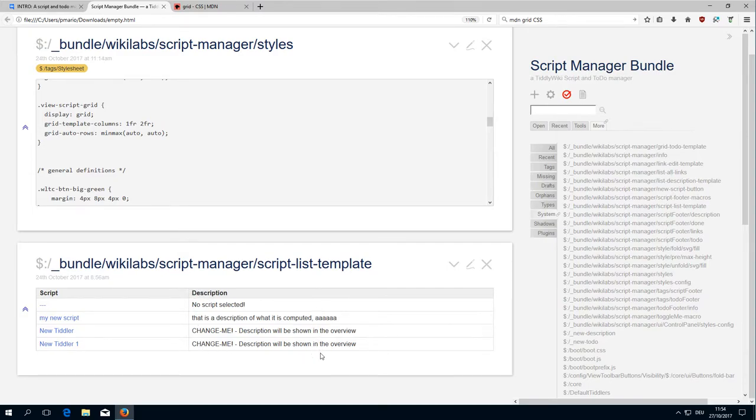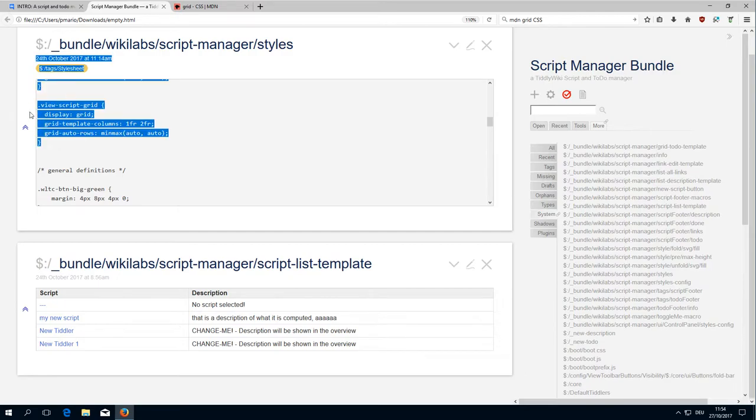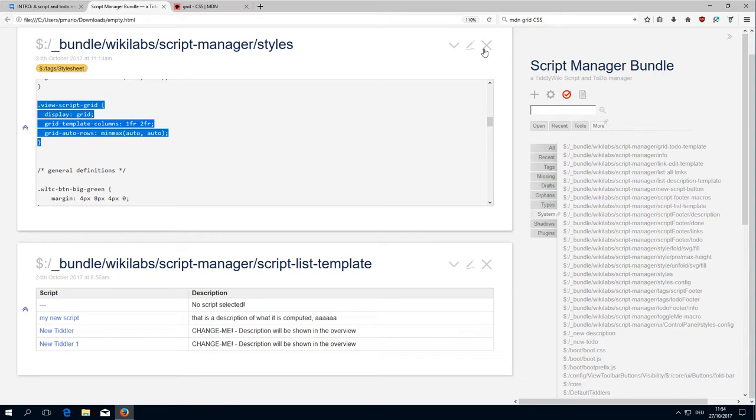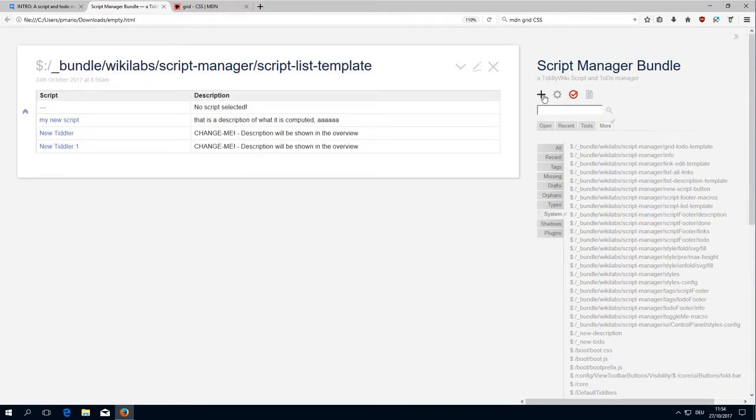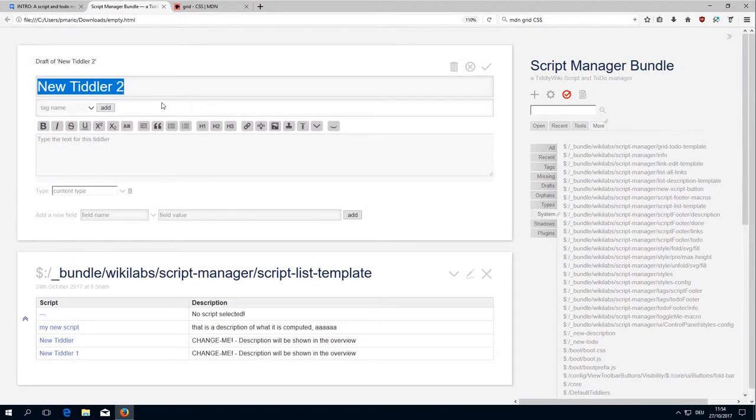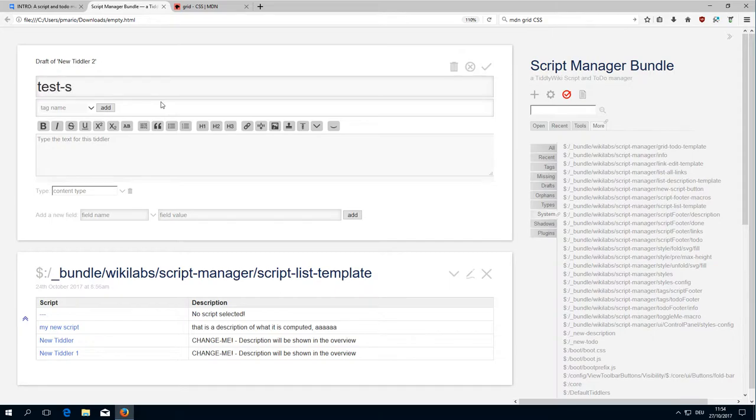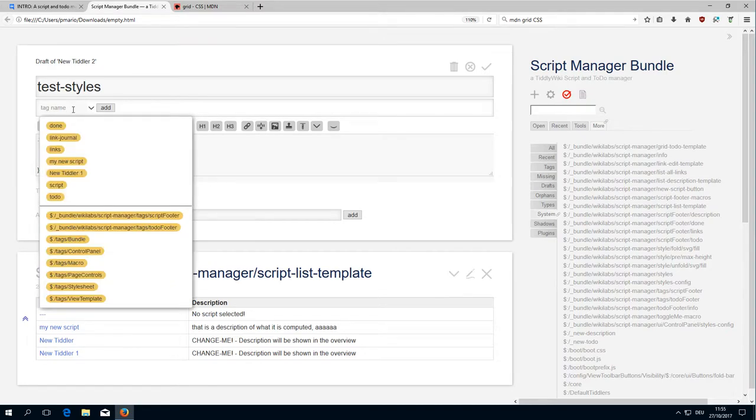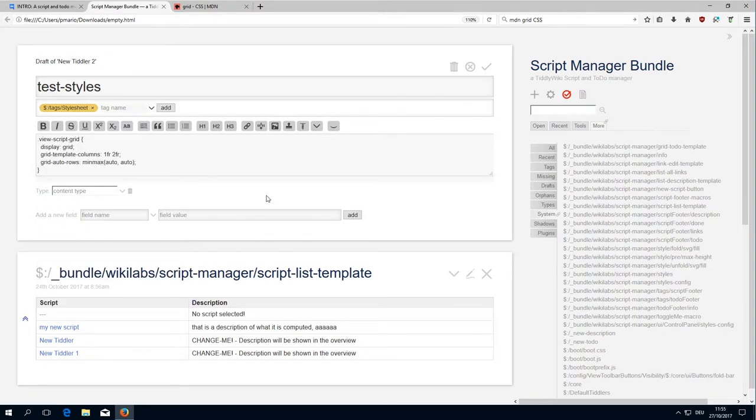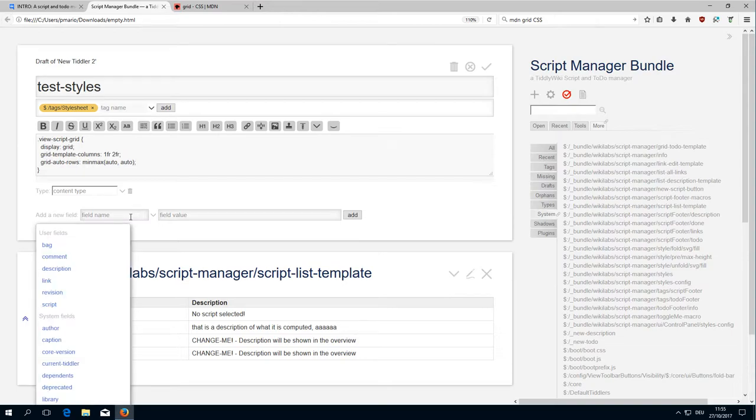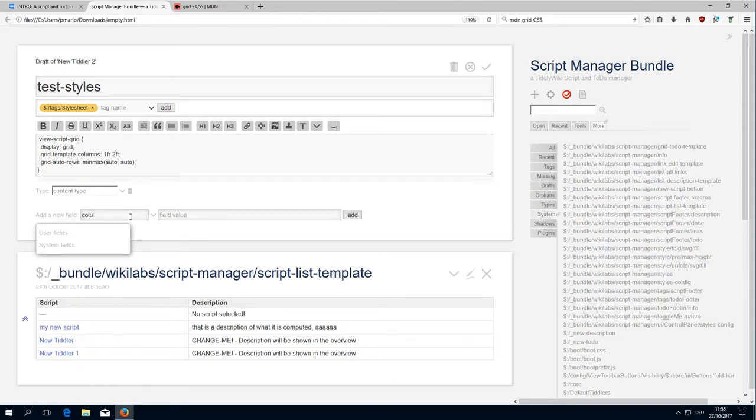Let's play a little bit with this. With TiddlyWiki it's really easy to create a playground, so we use the test styles. We define the tag stylesheet and then we go for columns.